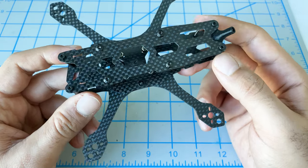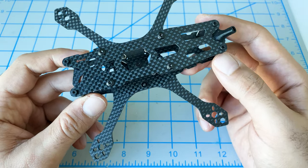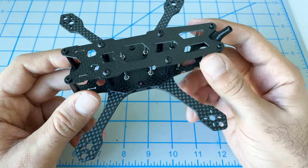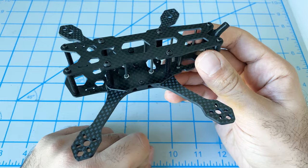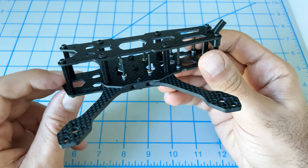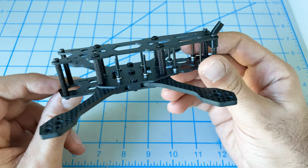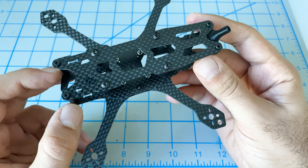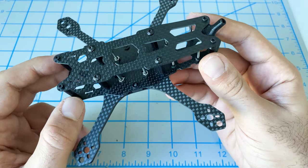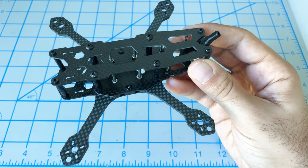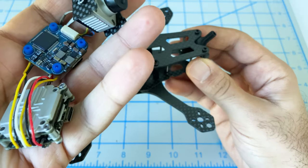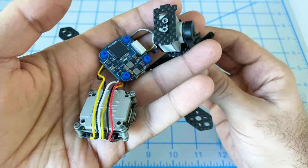Hey folks, Mangrel here. In this video we're taking our built frame, the Lumineer QAVS Mini 3-inch frame, and we're putting in all of our electronics.